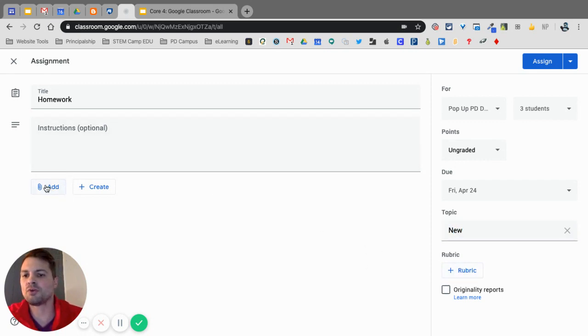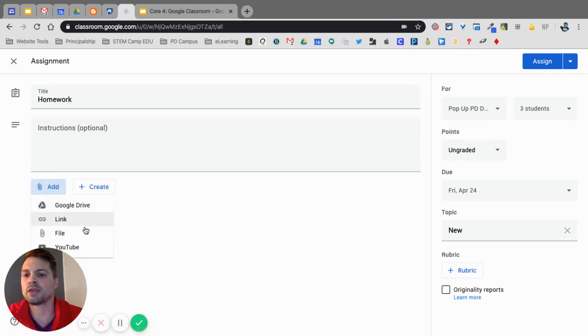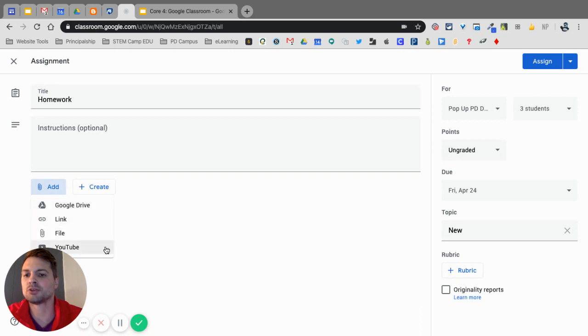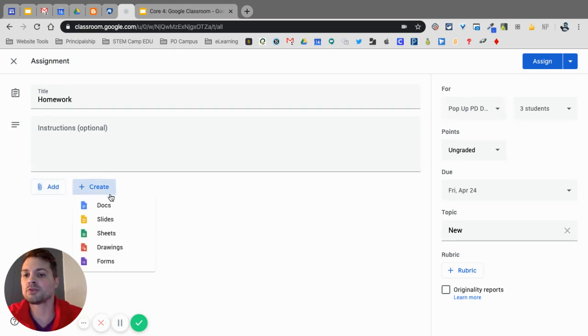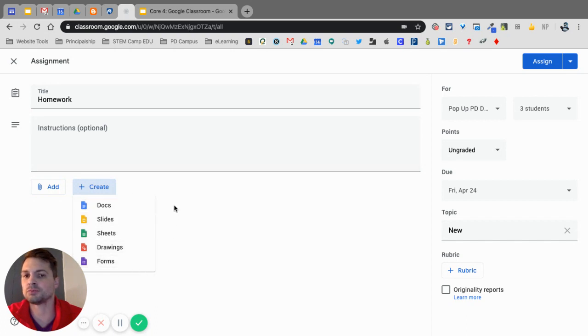But then, over on this side, I can either add or create, so I can add links or files or a YouTube video, or I can create those things inside here as far as from the Google Suite.